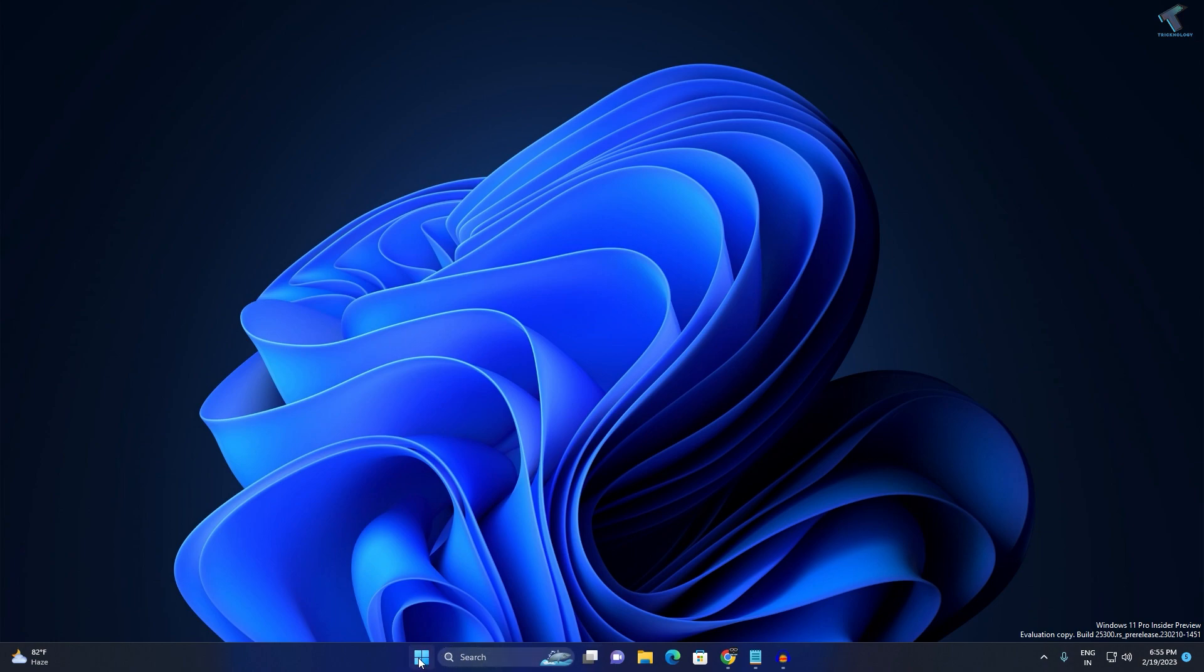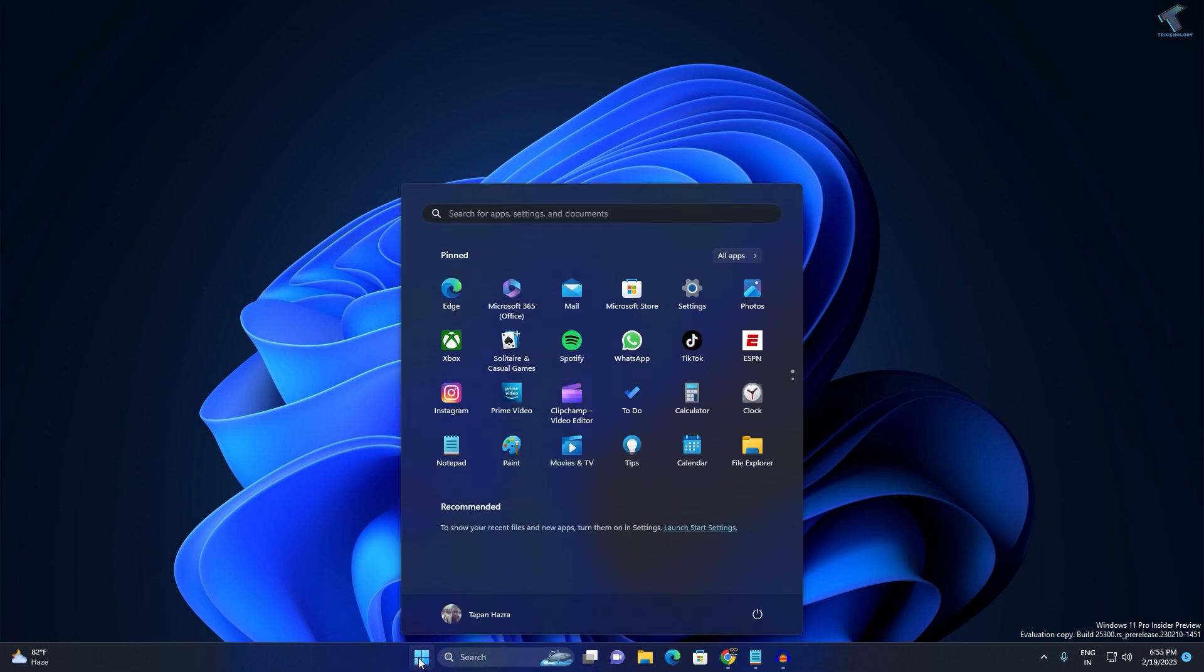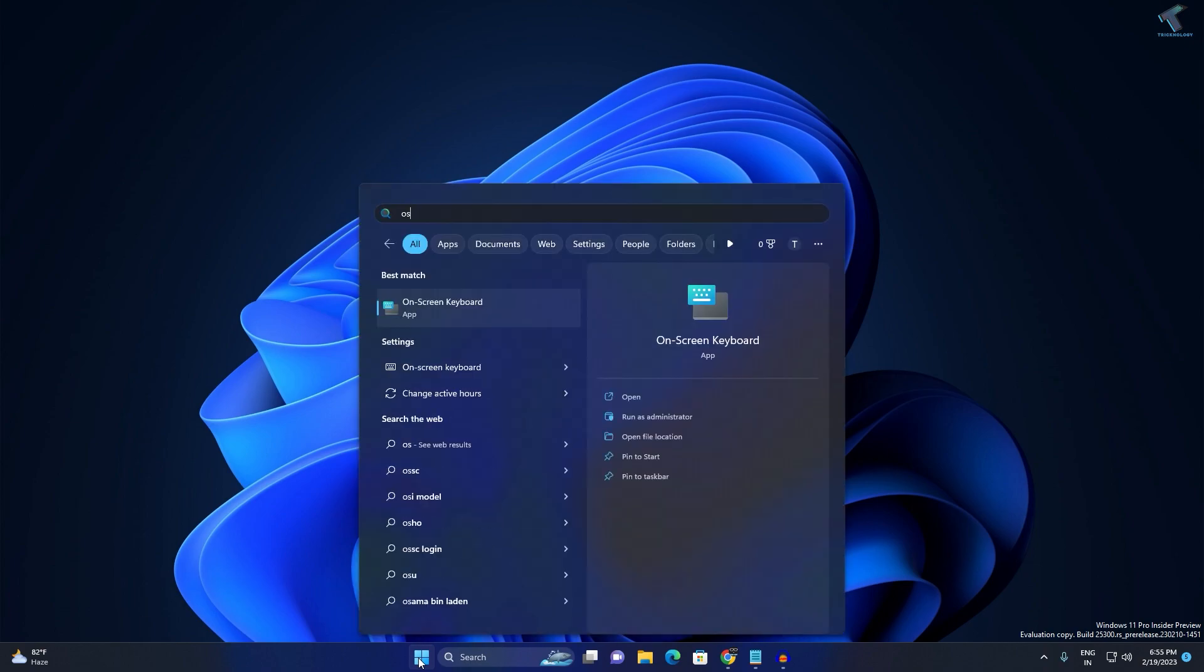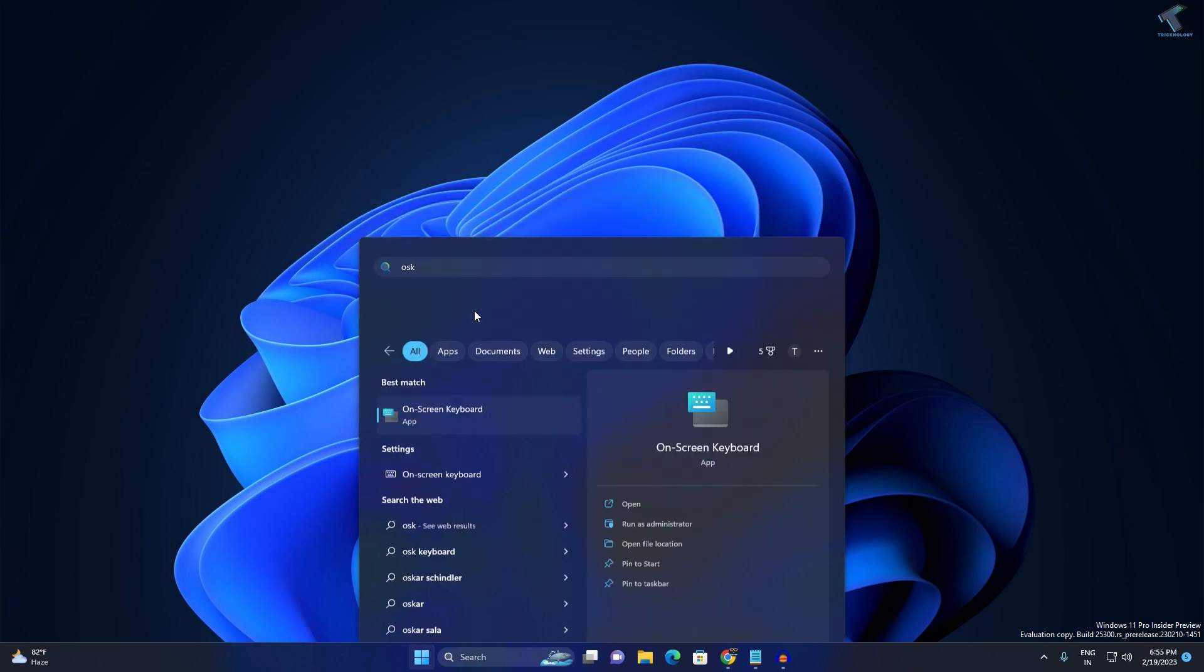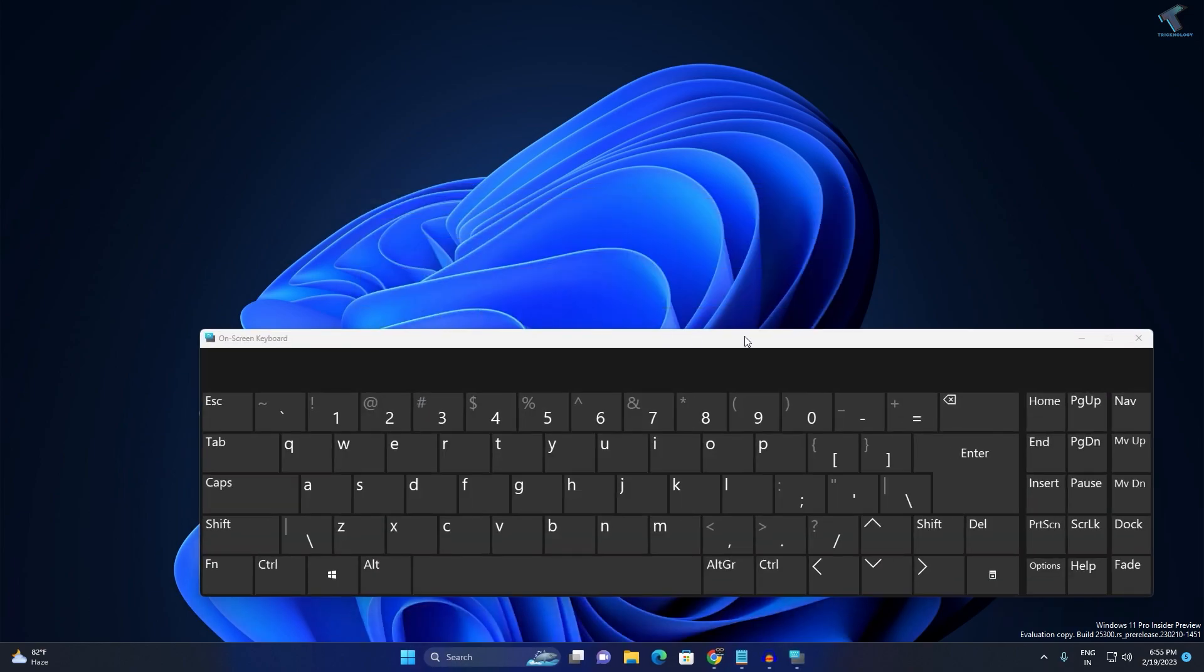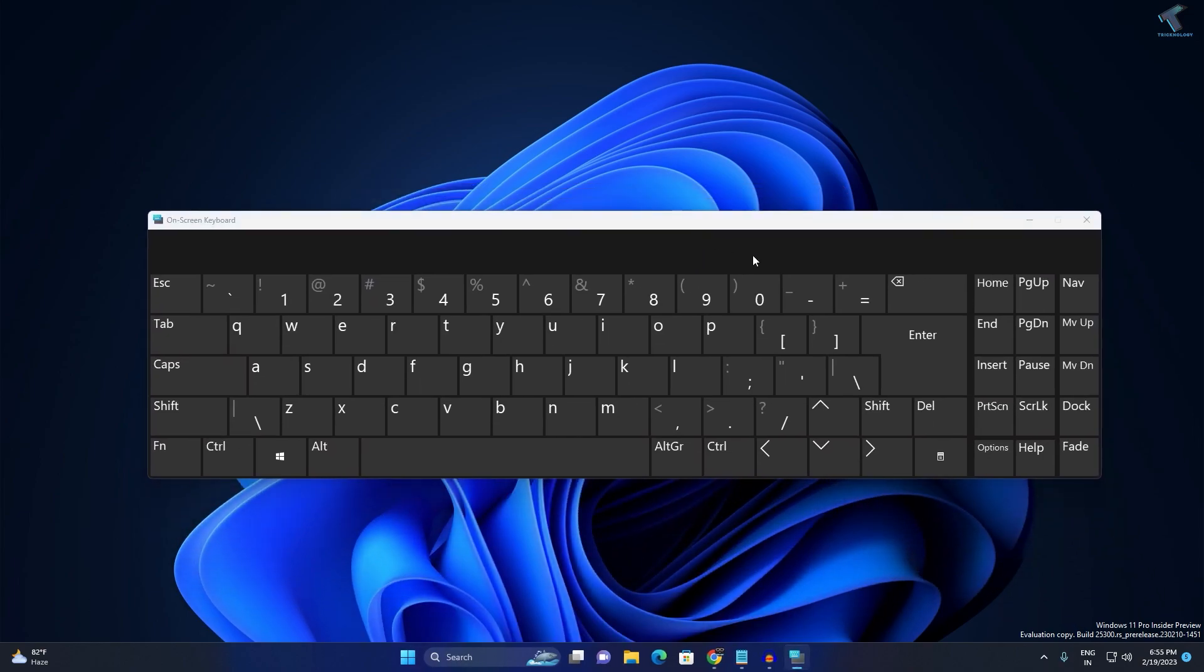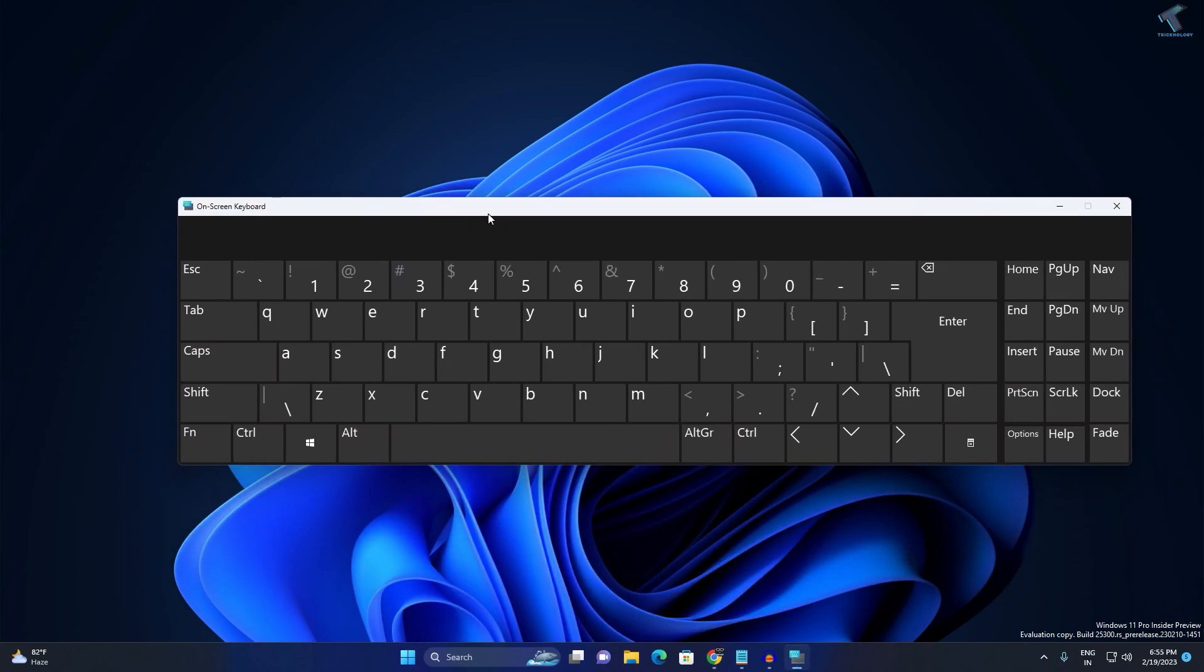First, you need to go to your Start search menu and type OSK. Type OSK and now press Enter or click on the On-Screen Keyboard.